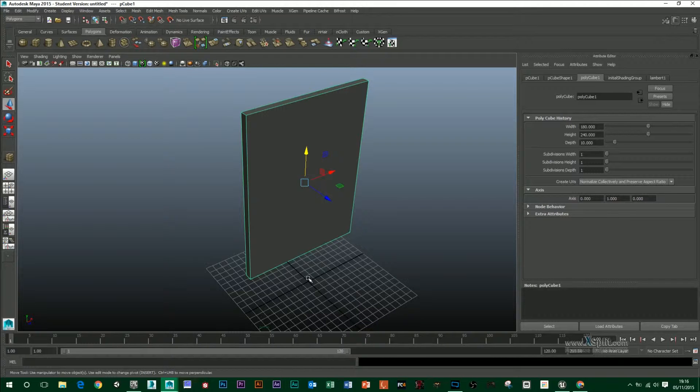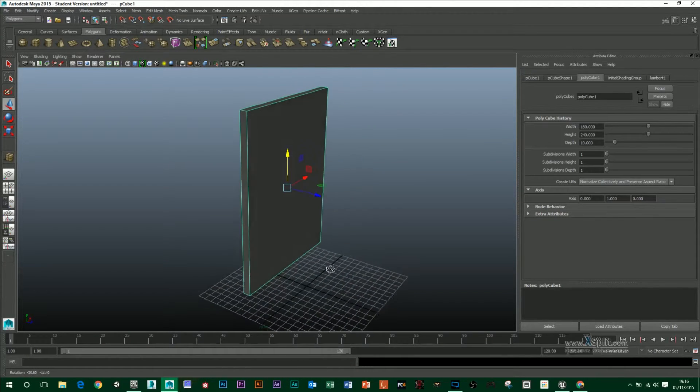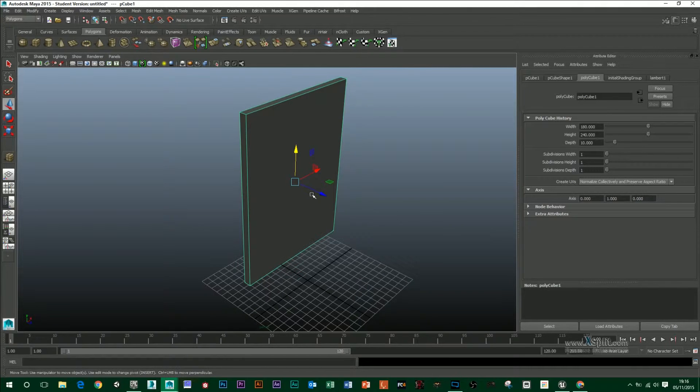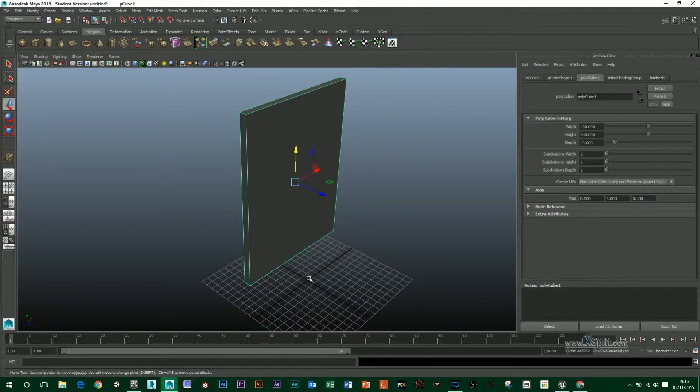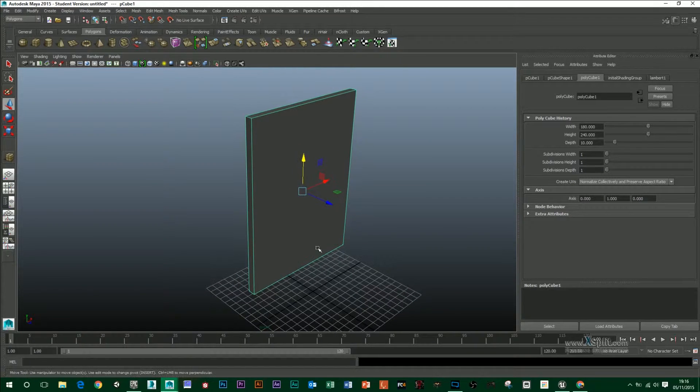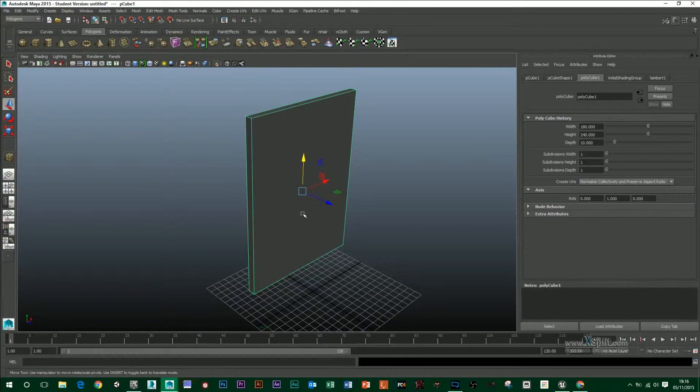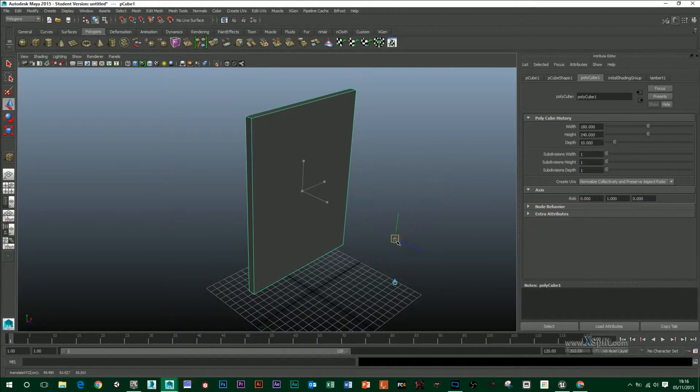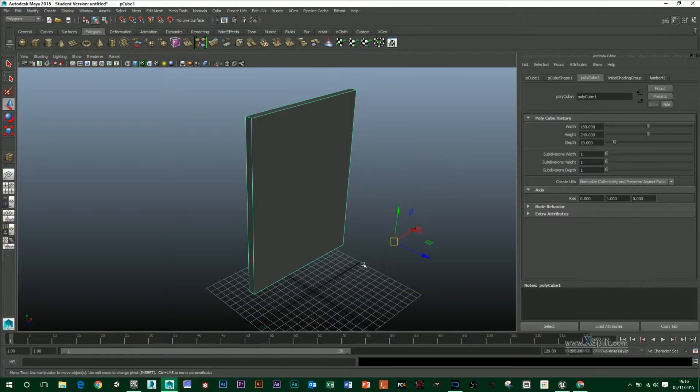So we've got to make sure that we have our pivot lined up where we want it in our object and then move our object to the center of the scene. To move your pivot in Maya, all you have to do is hold down D and then you can move that wherever you want.